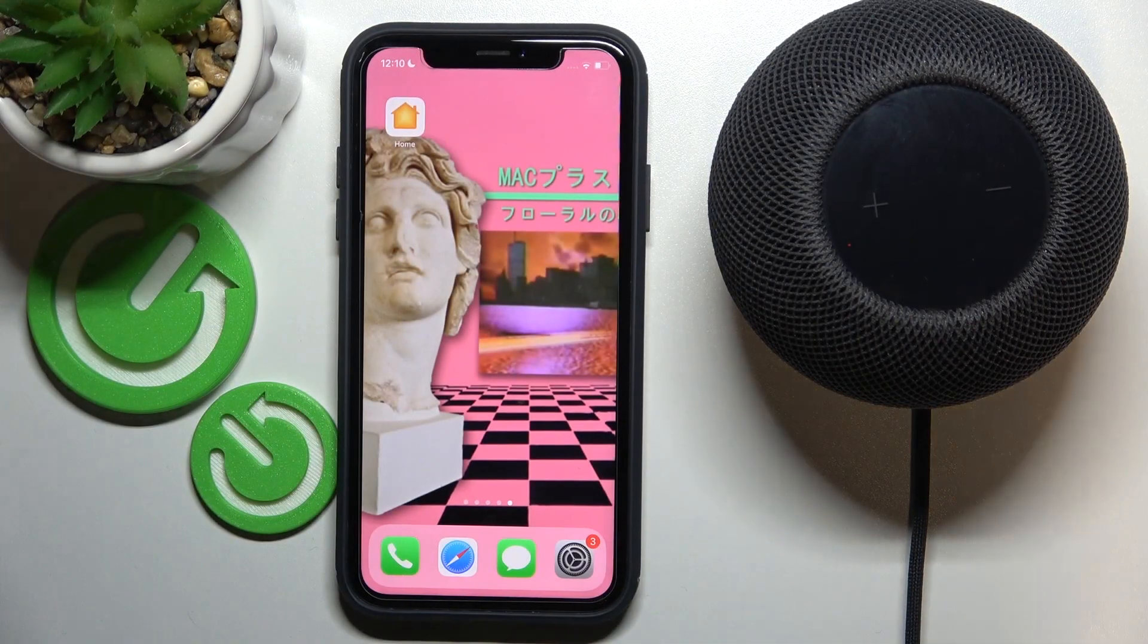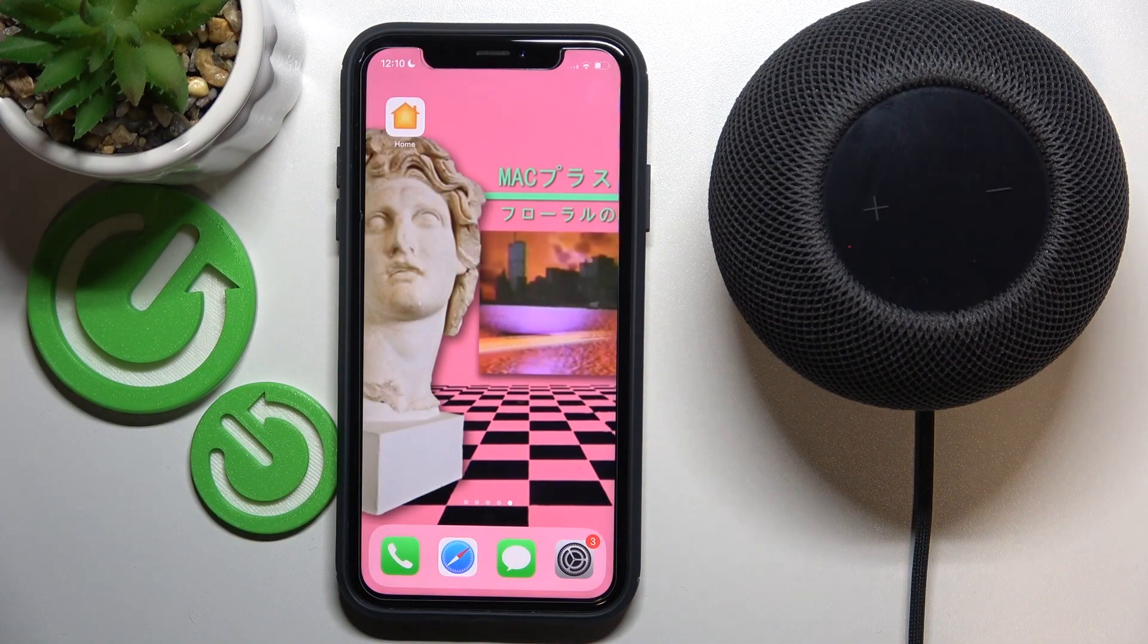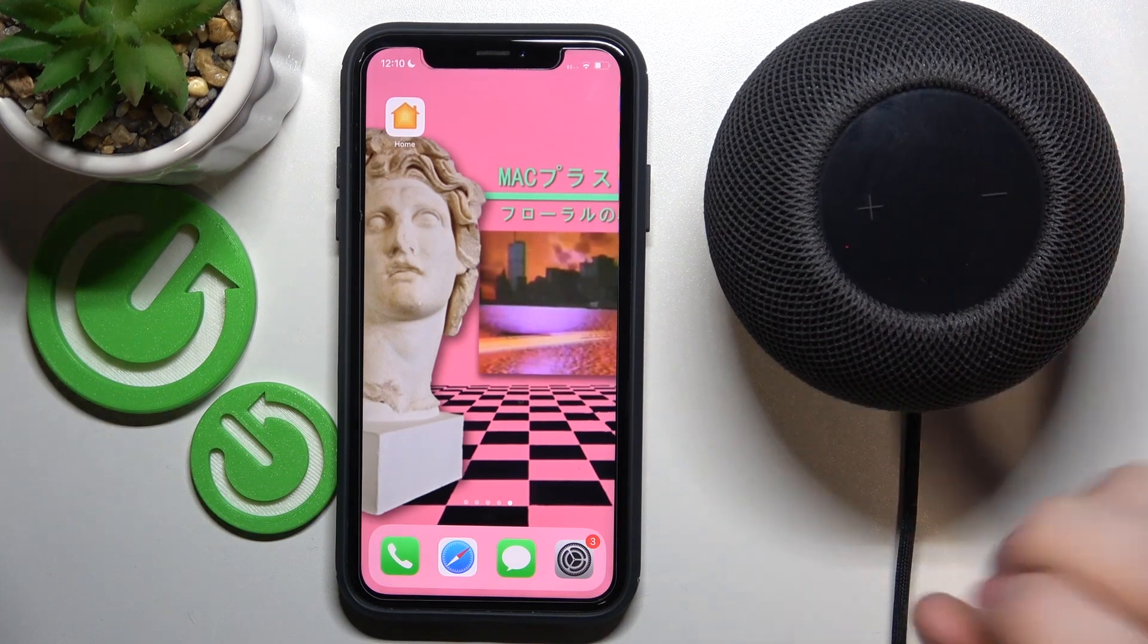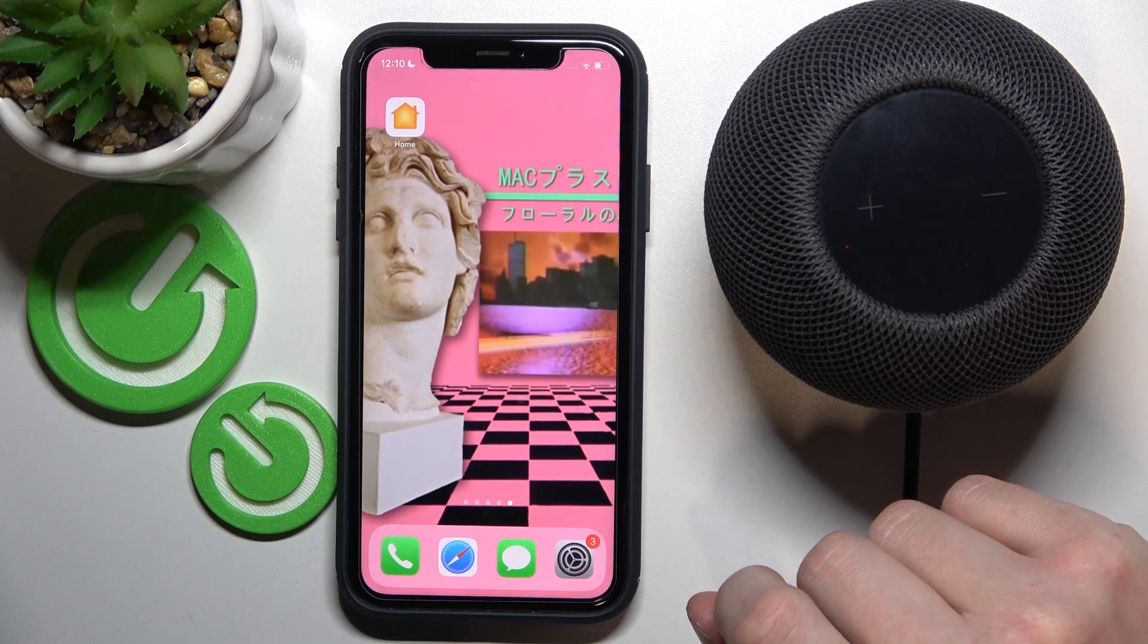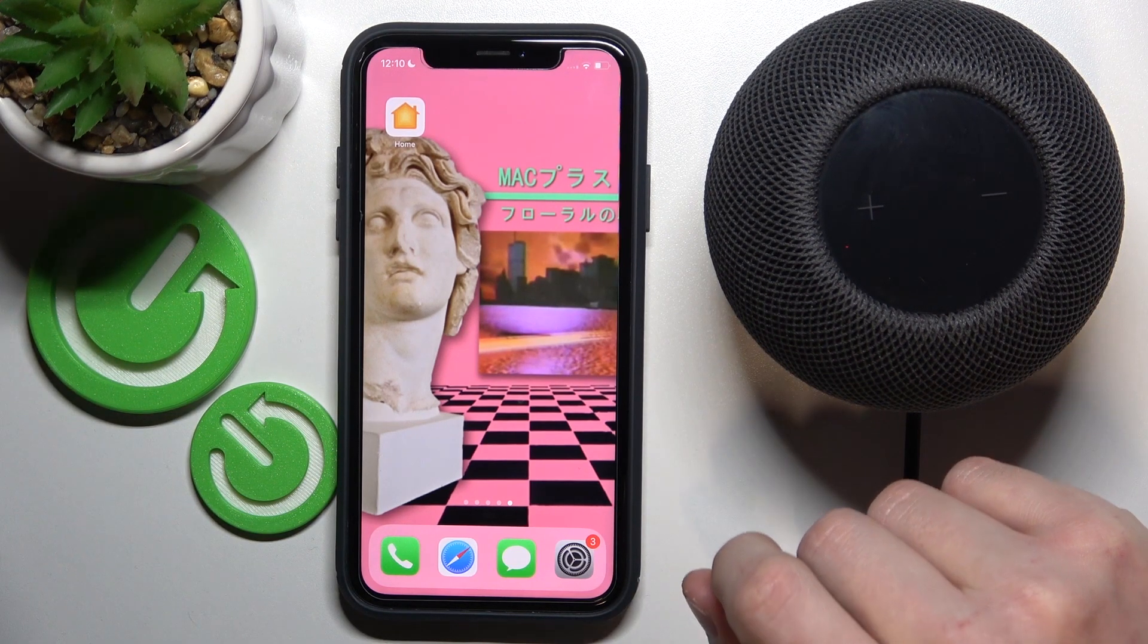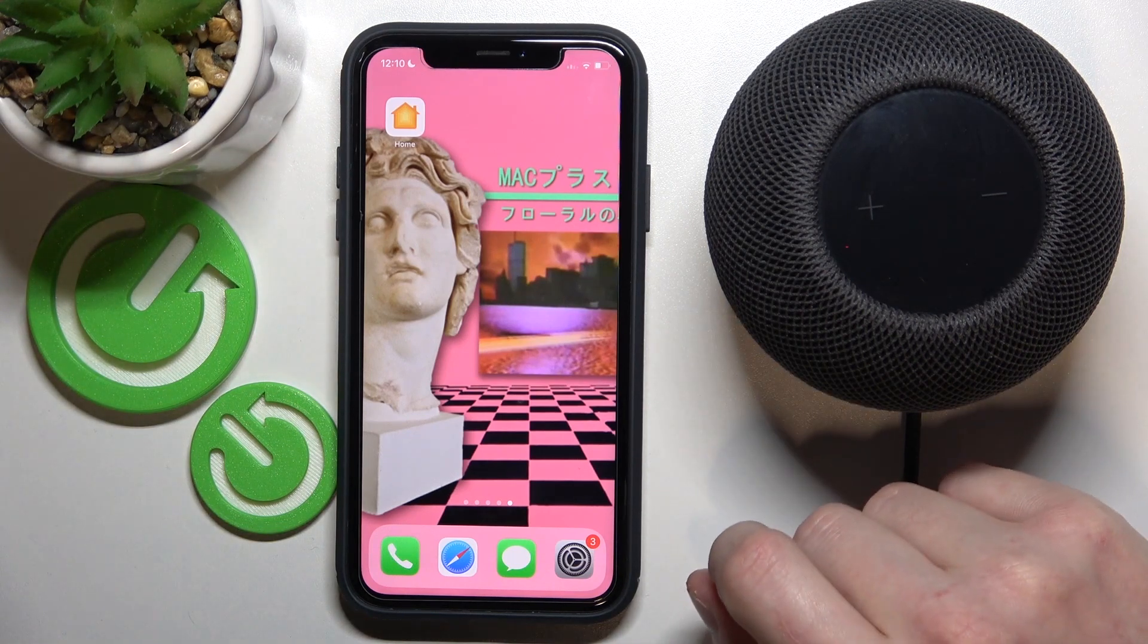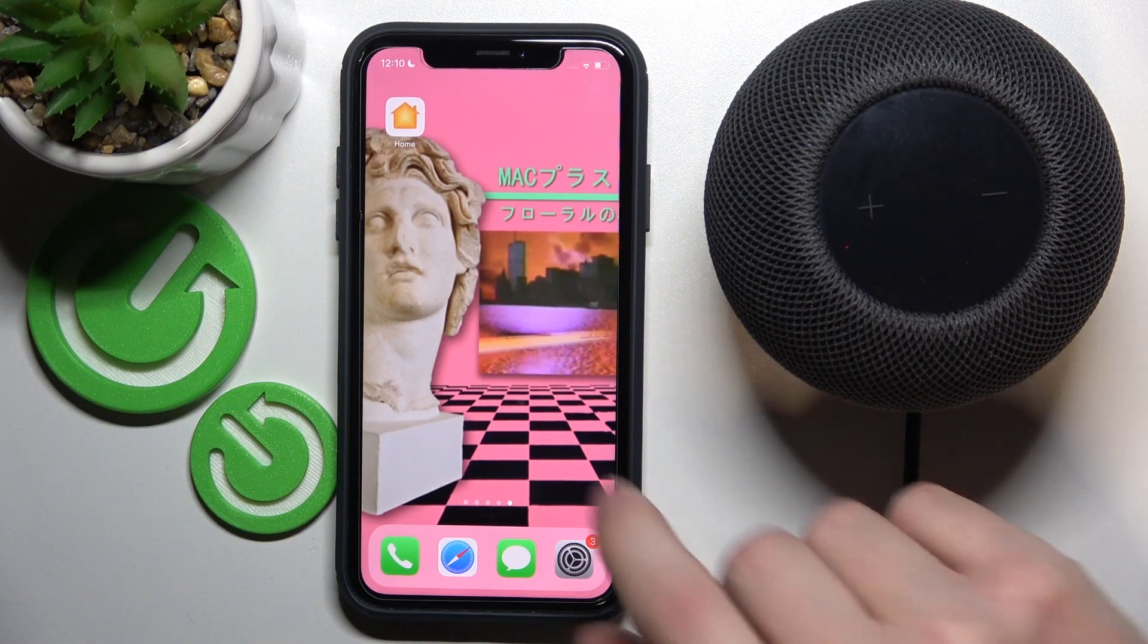Hello, in this video I'm going to show you how to change your Siri voice on your HomePod mini using the Home app on your iPhone. To do this, you'll need to get the Home app on your iPhone and have it installed.